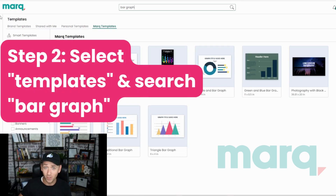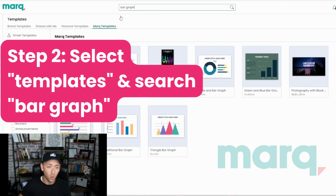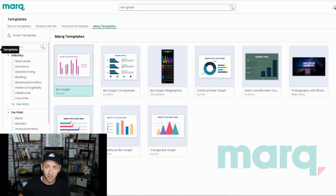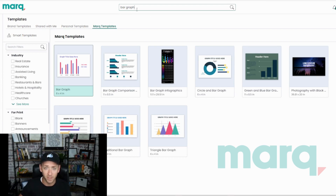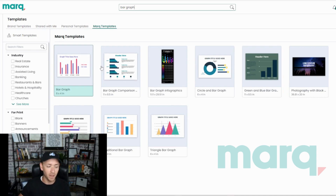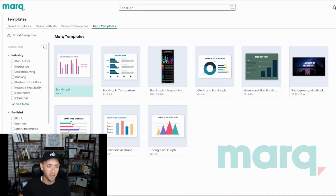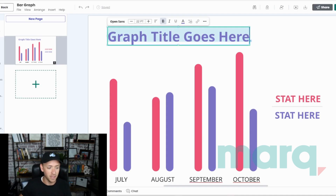Step two: you have a couple of options — you can either start a new project from scratch, or you can come down here. I've already selected Templates on the left-hand side, and we're gonna do a search for 'bar graph' in the templates search bar. That brings up these options and we're gonna go ahead and select this first one, which I've got ready here.